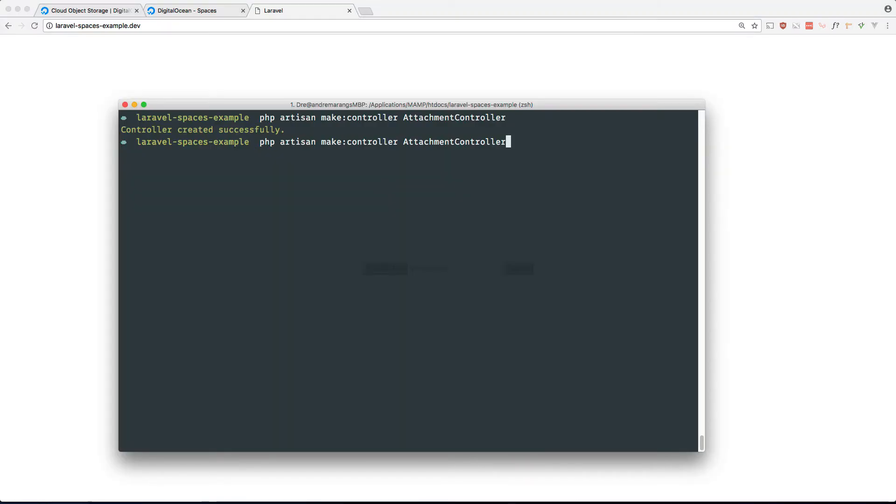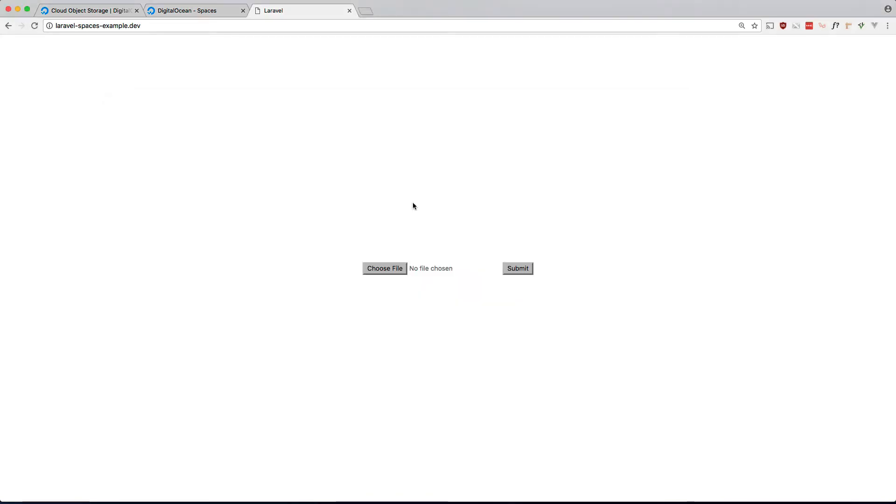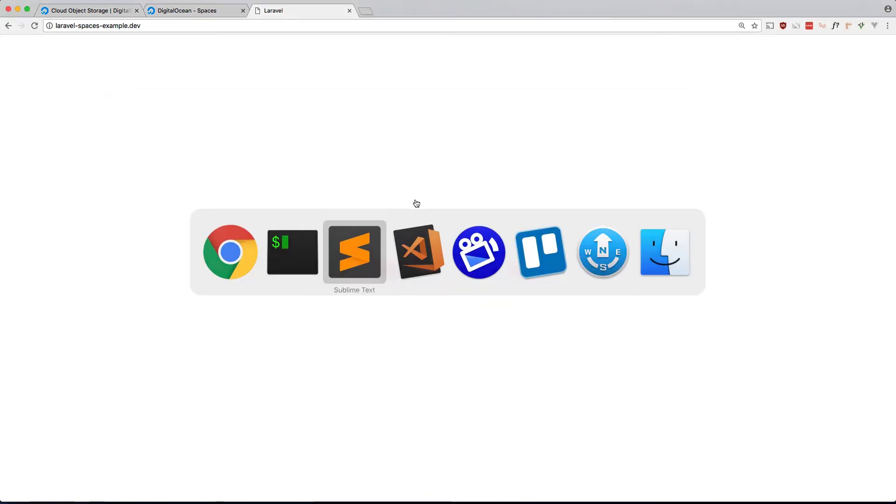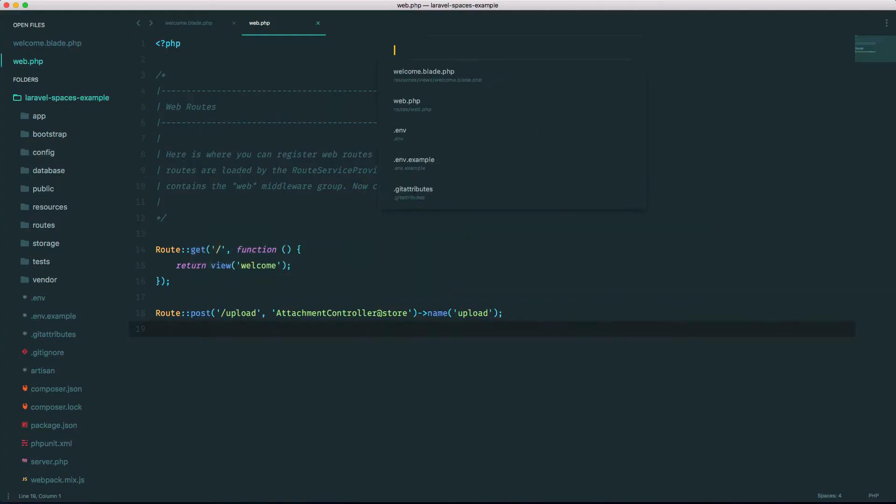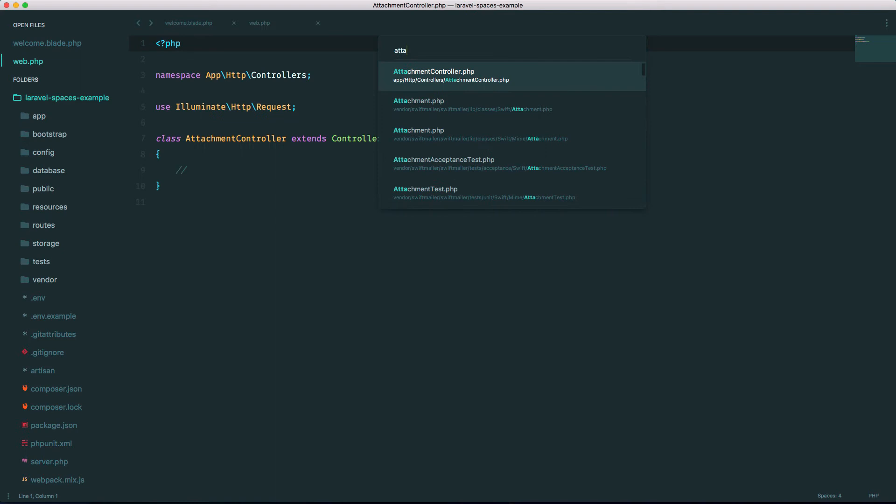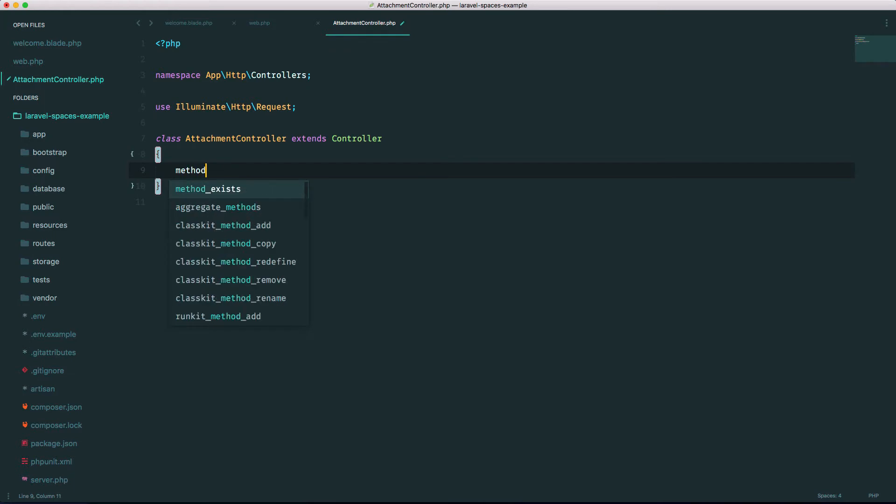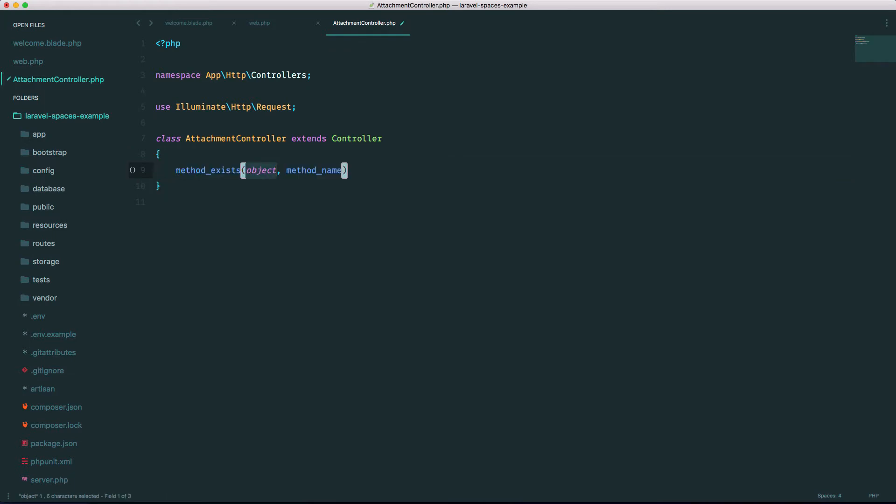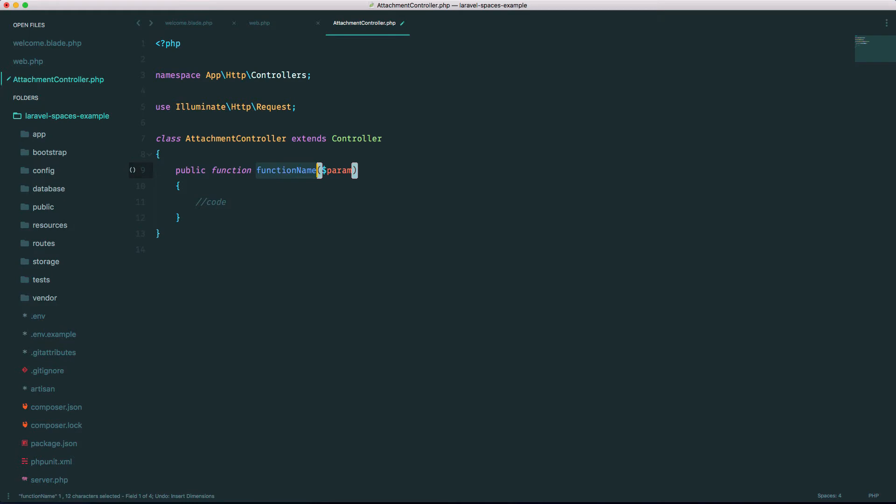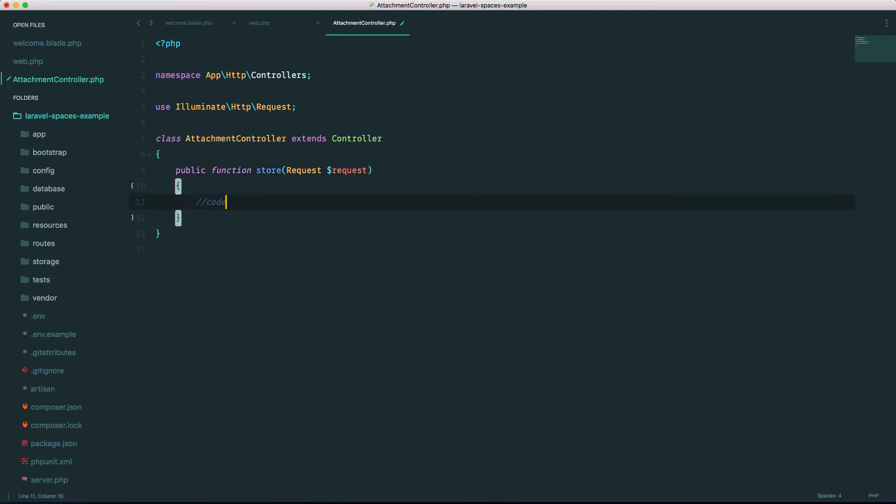Let's have it here. Okay, and let's open that up, AttachmentController, and I said I was going to make a store method so let's do that. Store, let's make sure we have a request coming in. Okay, so this is where our file will get uploaded.